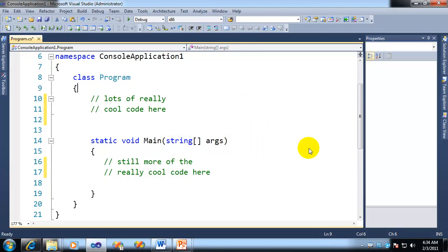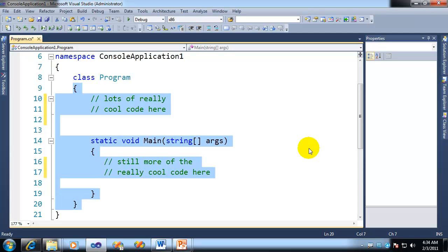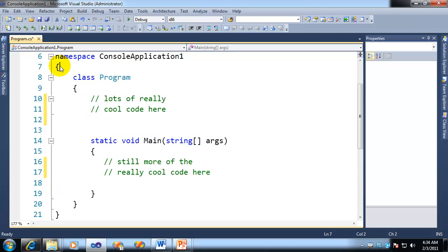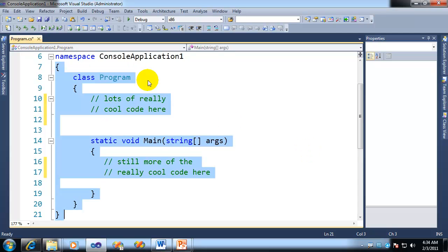So here I'll do it again for the class. Same deal. And then again for the namespace, control shift close bracket.